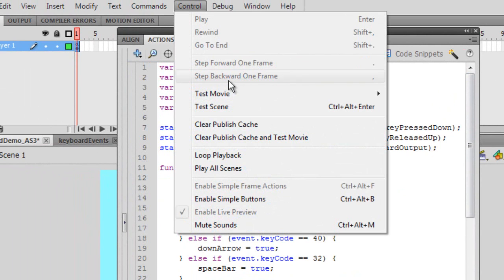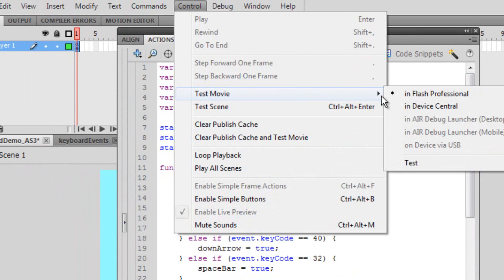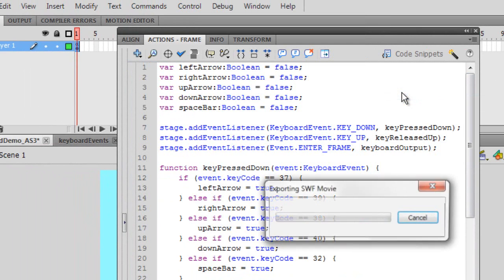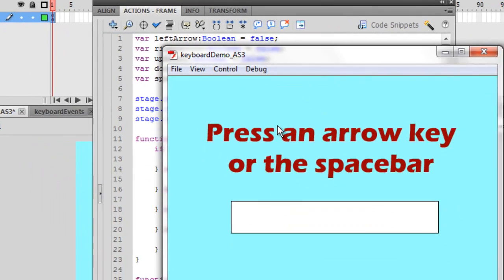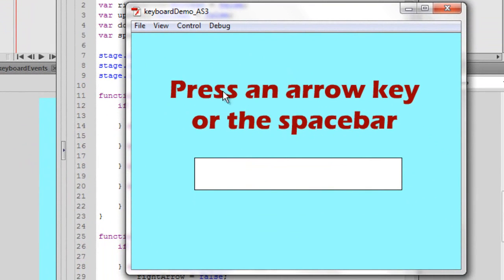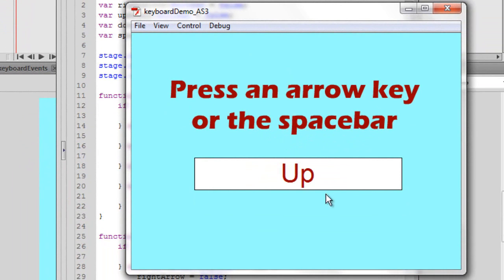So let's control test movie in Flash. And so press an arrow key or the space bar. So I'm going to press the space bar, and it says space. That's what it told us. To the right. If I press the up key, which I'm going to do right now, it says up.